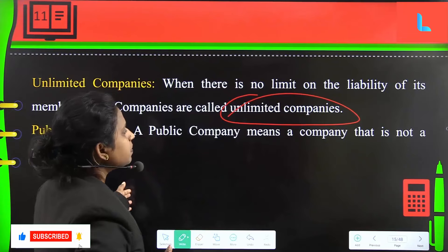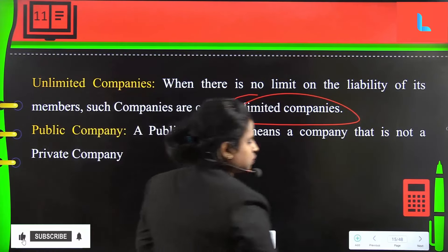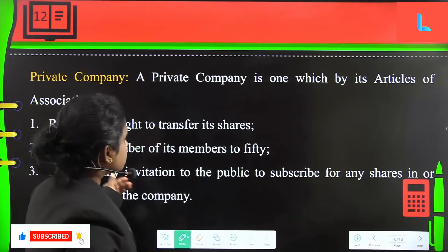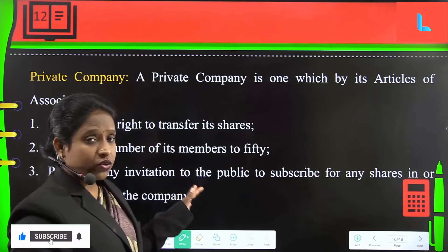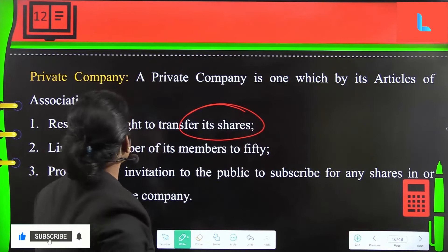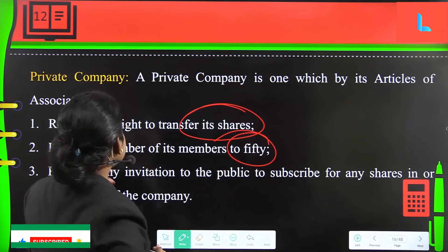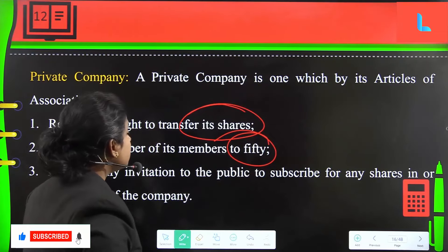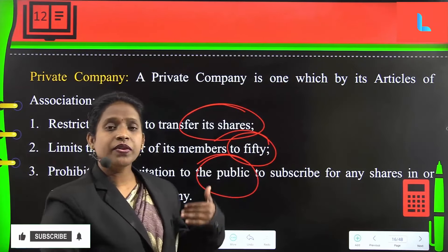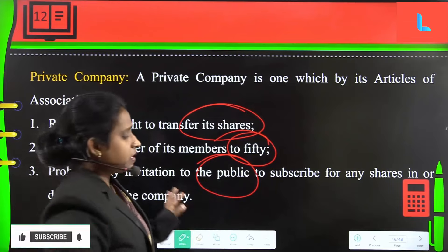Public company has already been discussed — any company that is not a private company is considered a public company. A private company is one which, by its articles of association, restricts the right to transfer shares, limits the number of members to 50, and prohibits any invitation to the public to subscribe for any shares or debentures of the company.